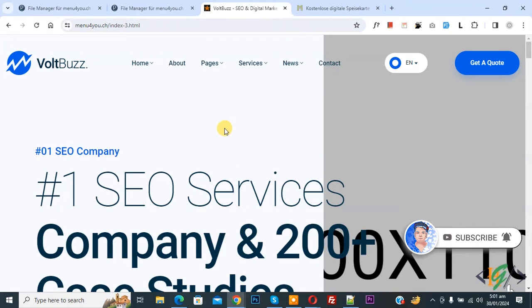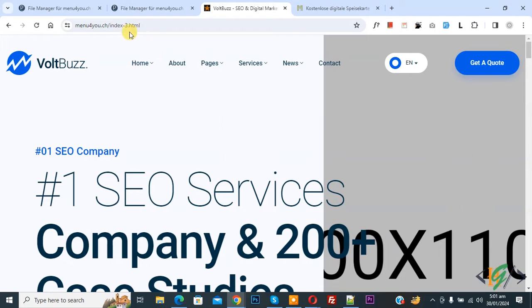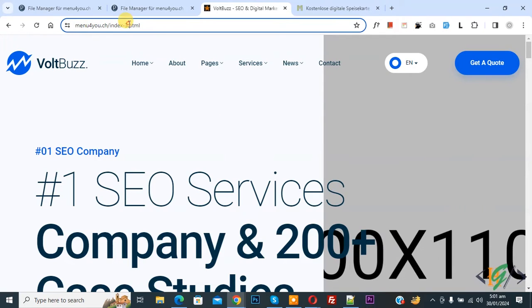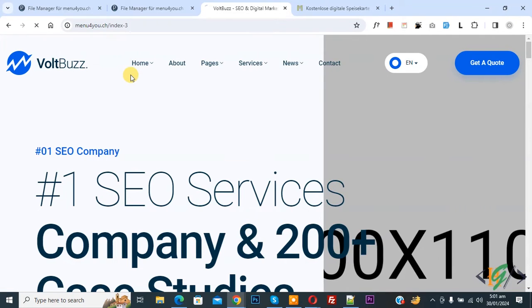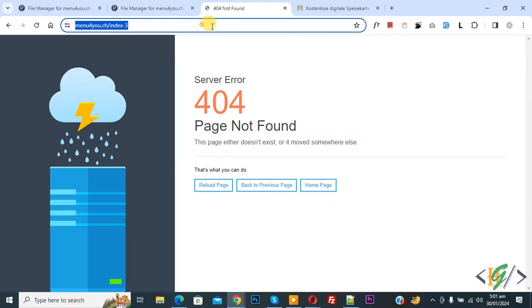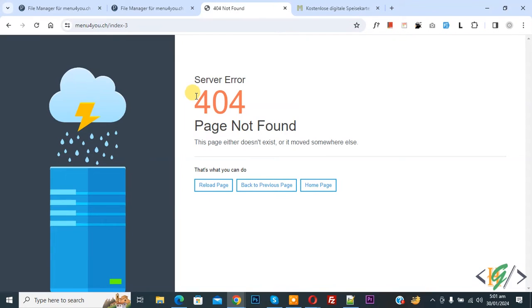So now in URL you see index-3 dot html. When we remove dot html and open page, now you see server error, page not found. So page only loads with dot html extension.